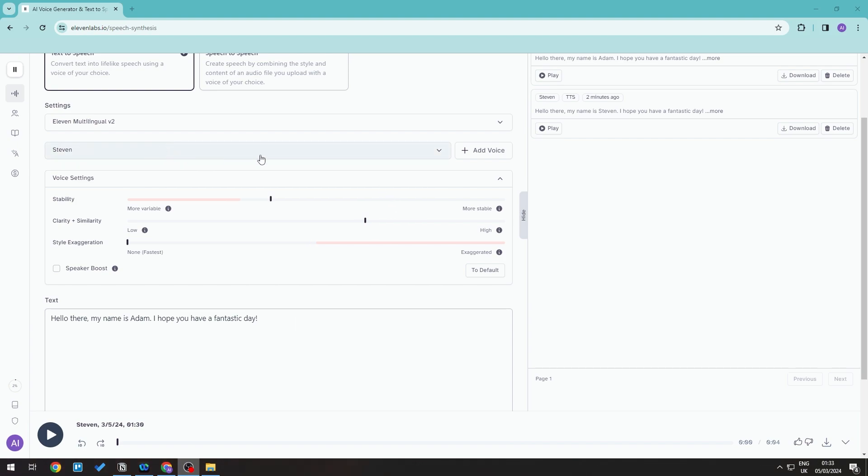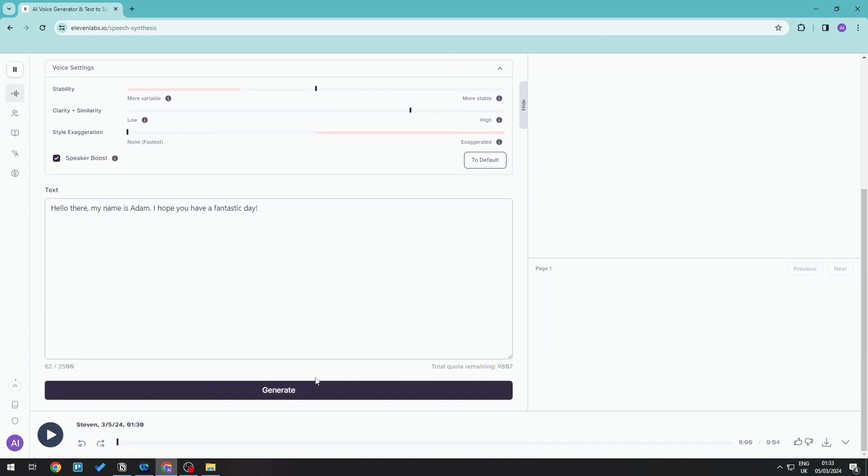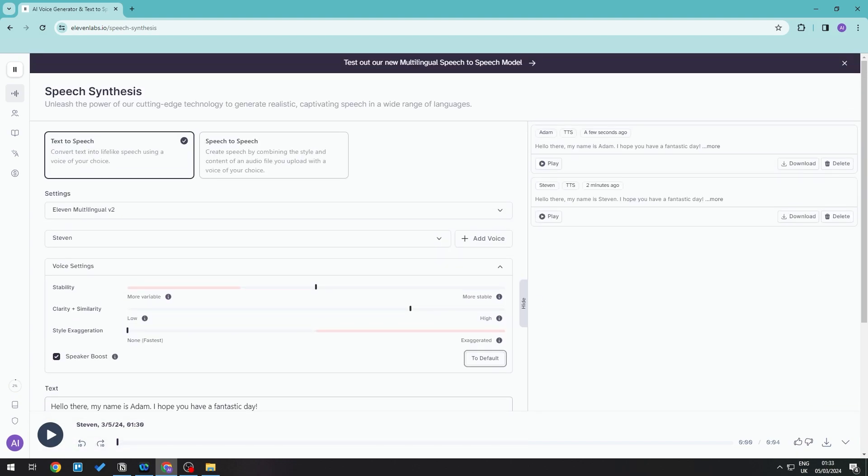Say for example I have this setup where I have a person called Steven, this is just the default itself. We're gonna add some context: 'Hello there my name is Adam I hope you have a fantastic day' and then generate this. This is what it sounds like.